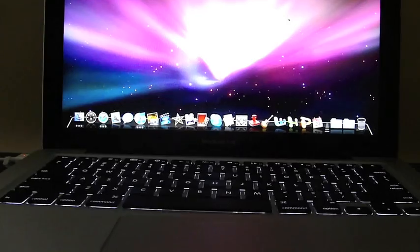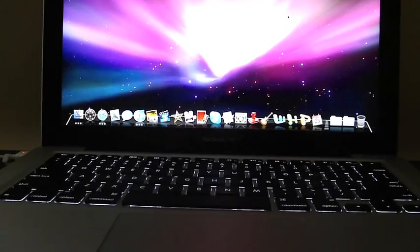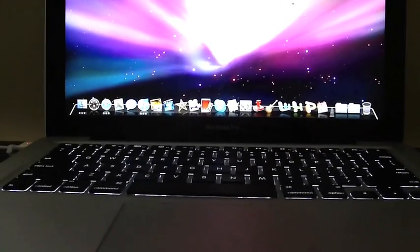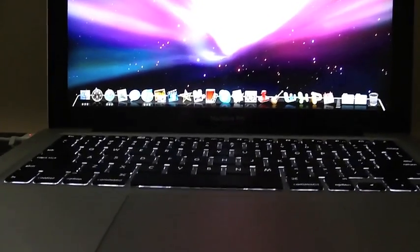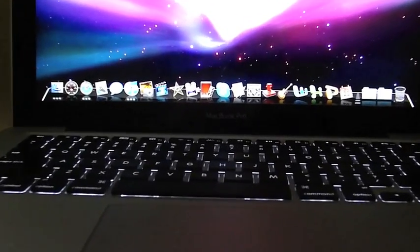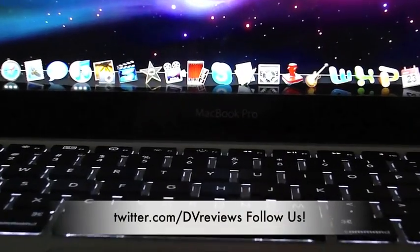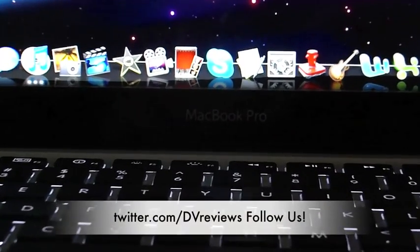That is it for this review of the MacBook Pro versus the MacBook. Hope you enjoyed. Please subscribe and make sure to follow us on Twitter. Thanks for watching.